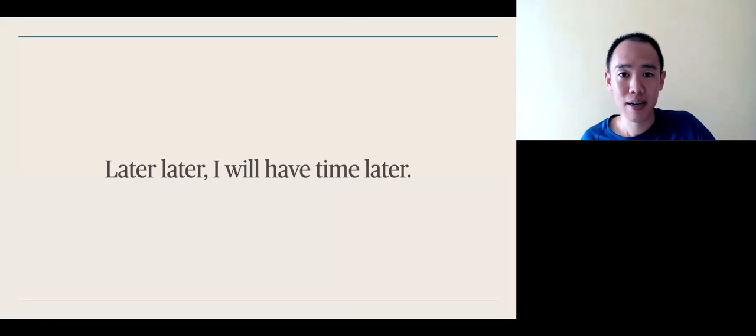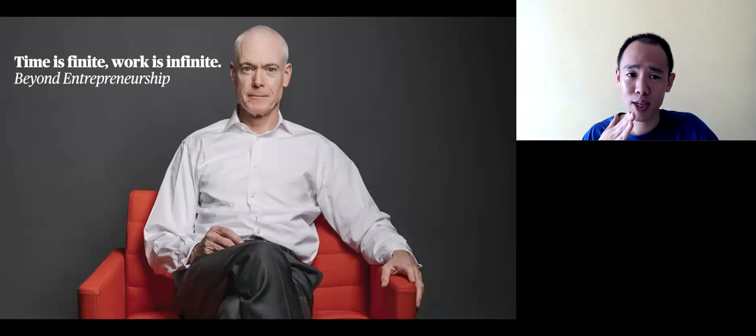But if you limit your time, then you become more effective because you tell yourself that at a certain time, there's going to be no more work. And your brain adjusts to that.